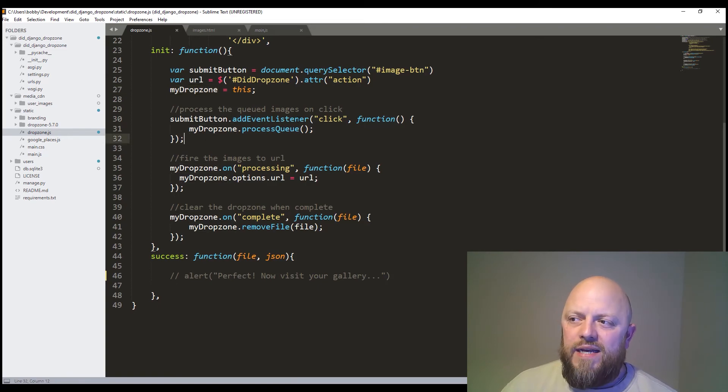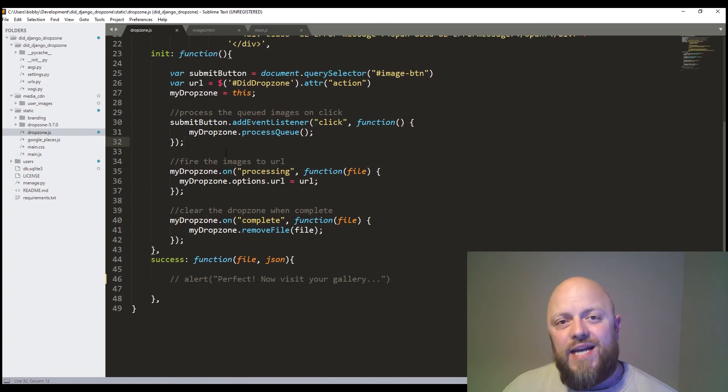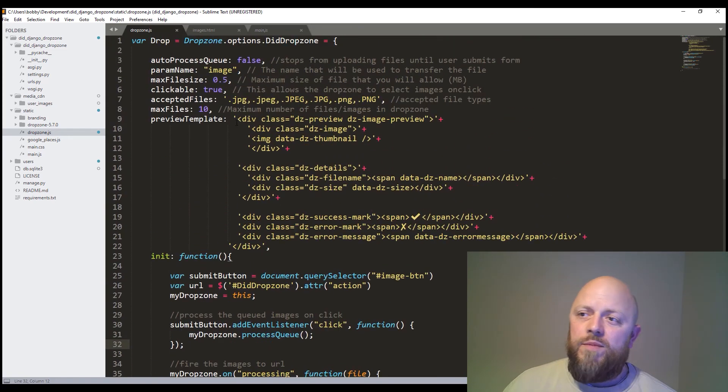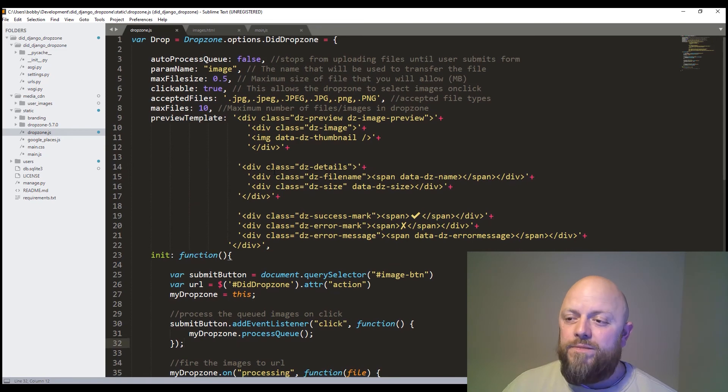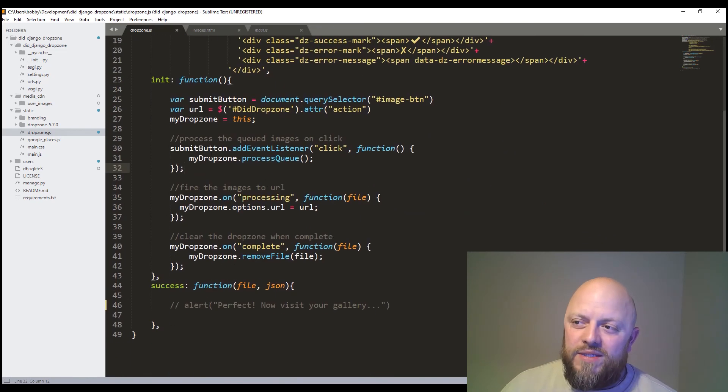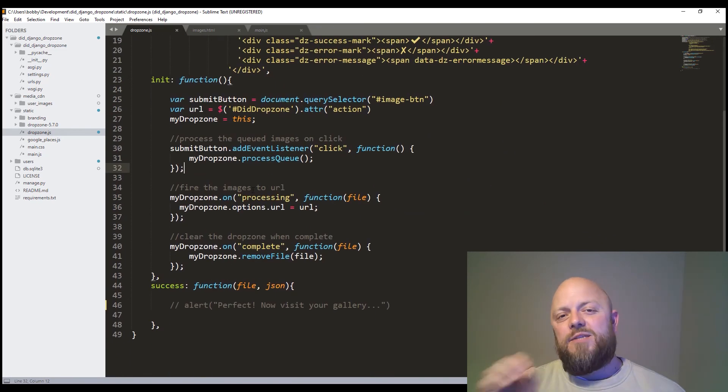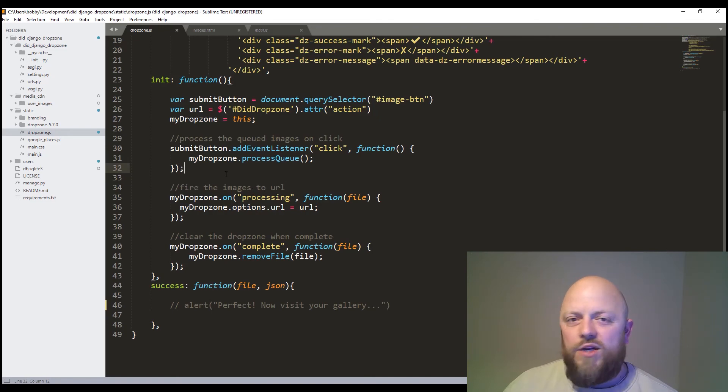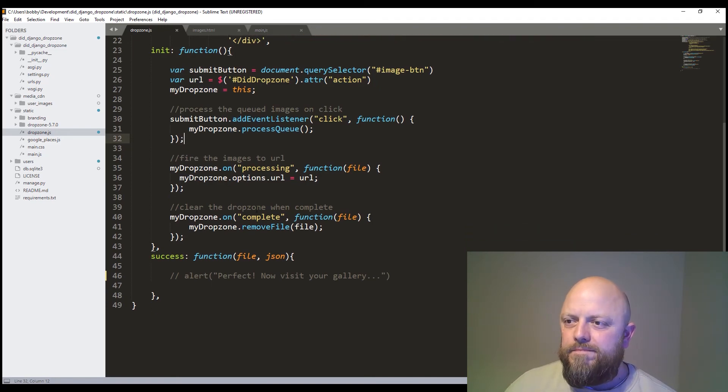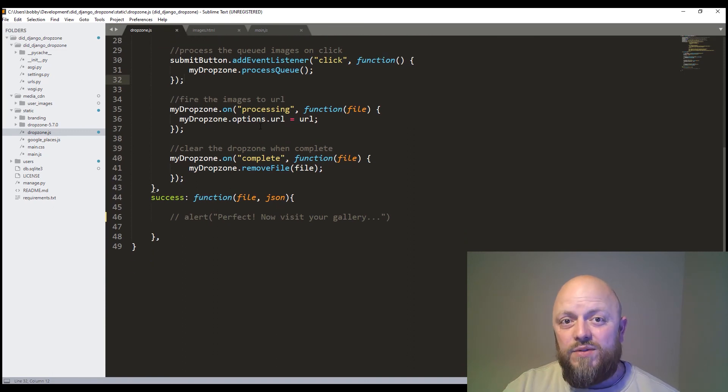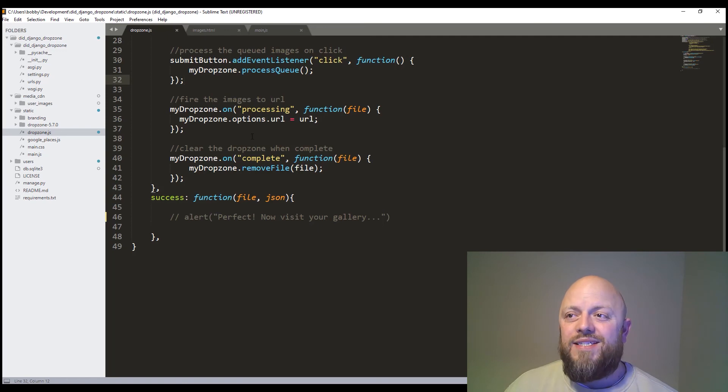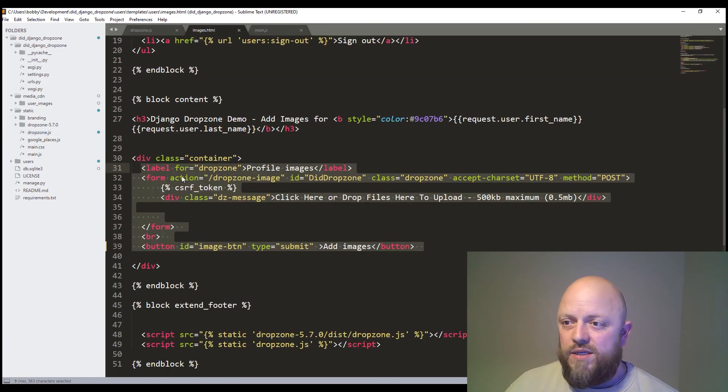Submit button event listener. And so when we click the button, what we then do is we process that queue. So if you remember up here, we said do not process the queue. Well now we're saying, when we click the button, process it. So that's us explicitly saying, send those images to the back end and create objects please. We then got on processing. So when we're processing those images, we're sending them to the URL, which is explicitly written in the form. So images form. We've got. Yeah. So that's the action. So it's drop zone image.